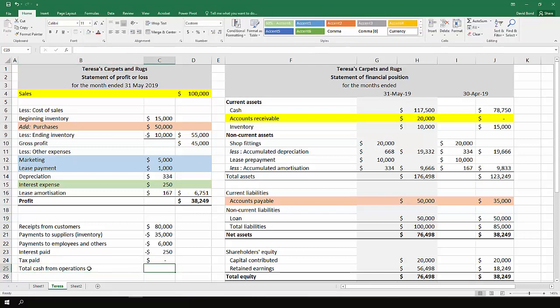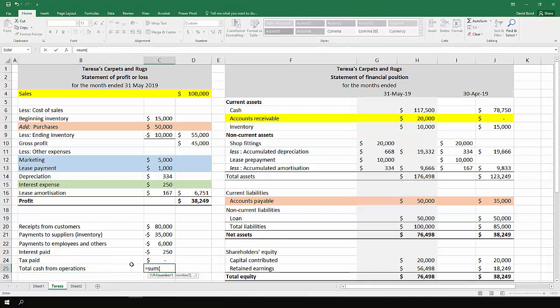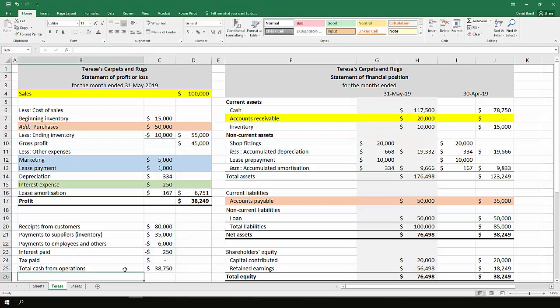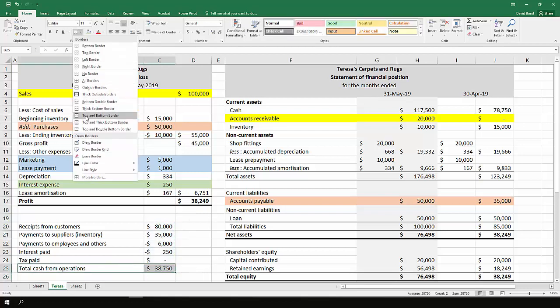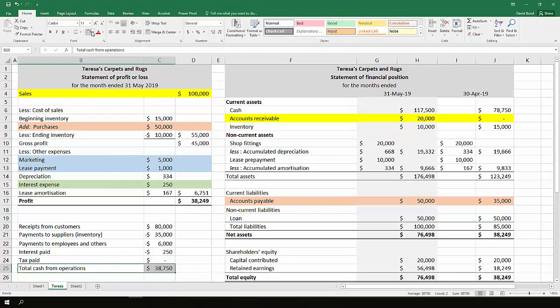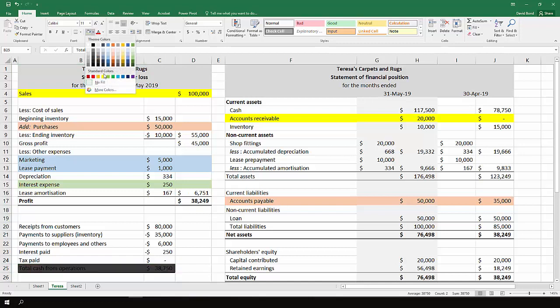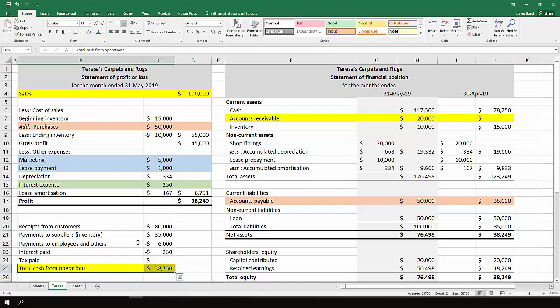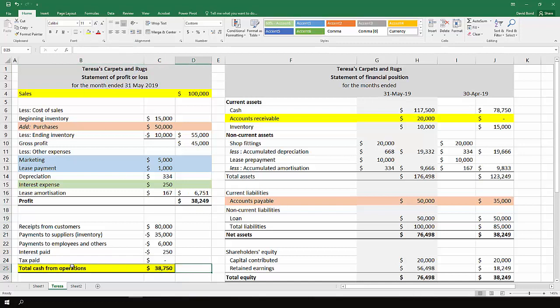So total cash from operations, we end up with $38,750.